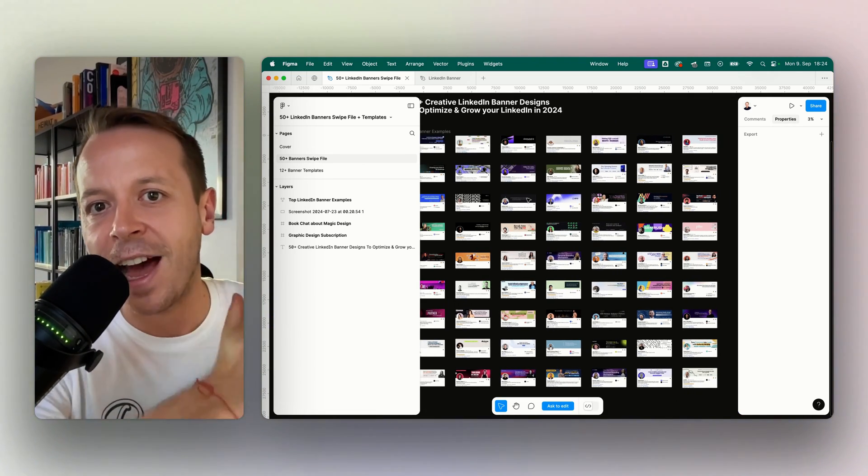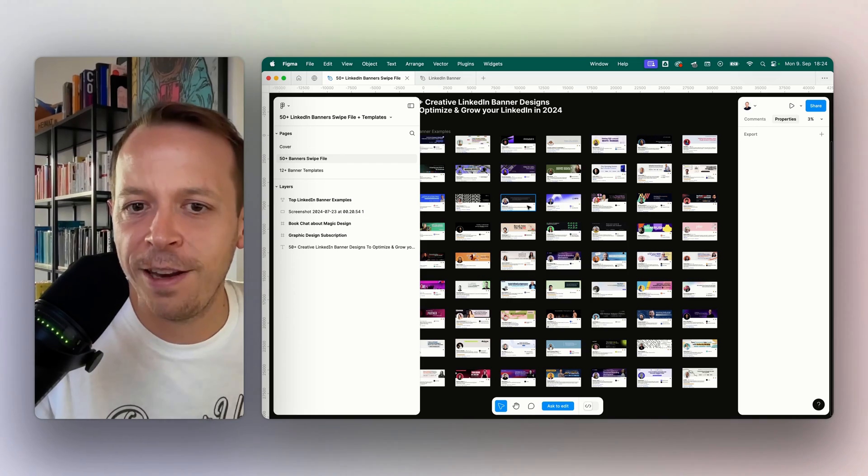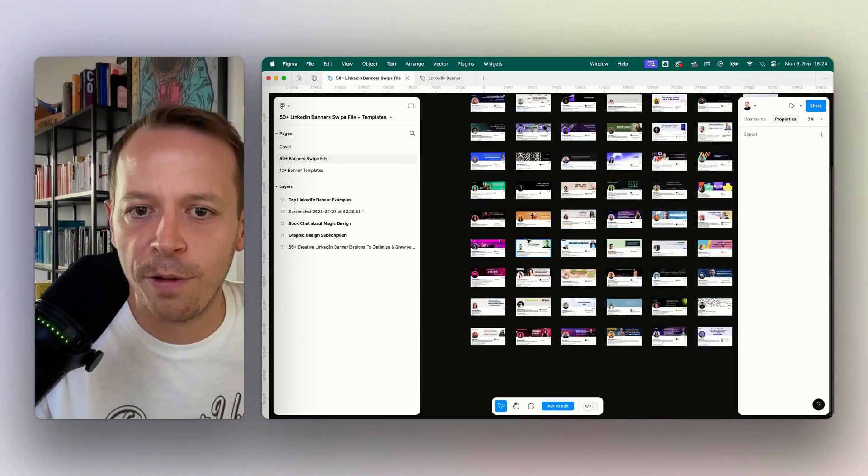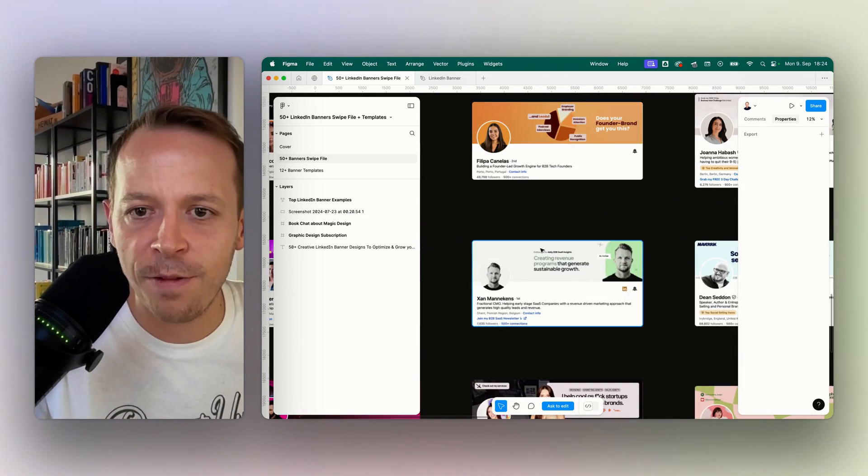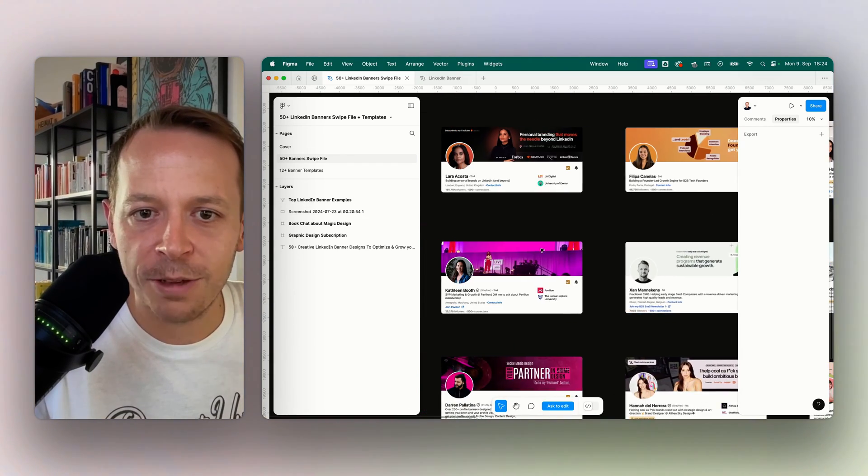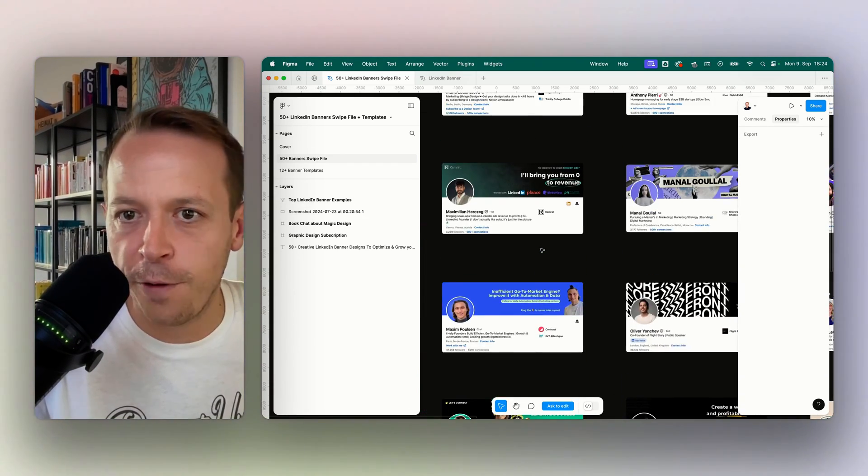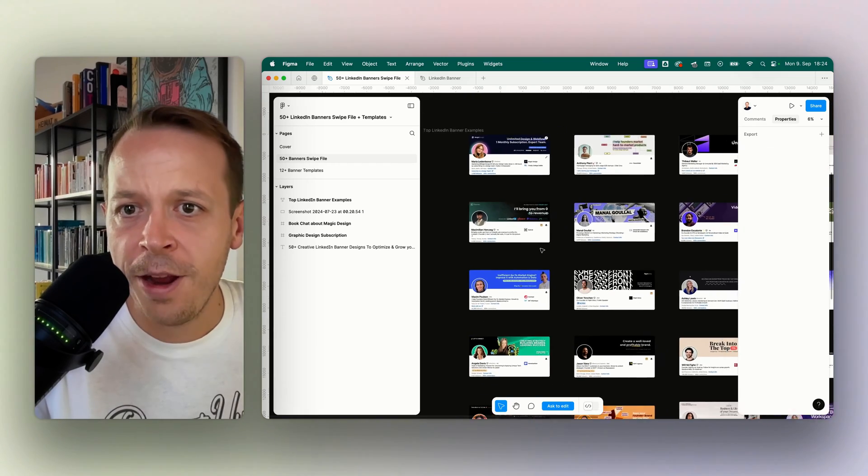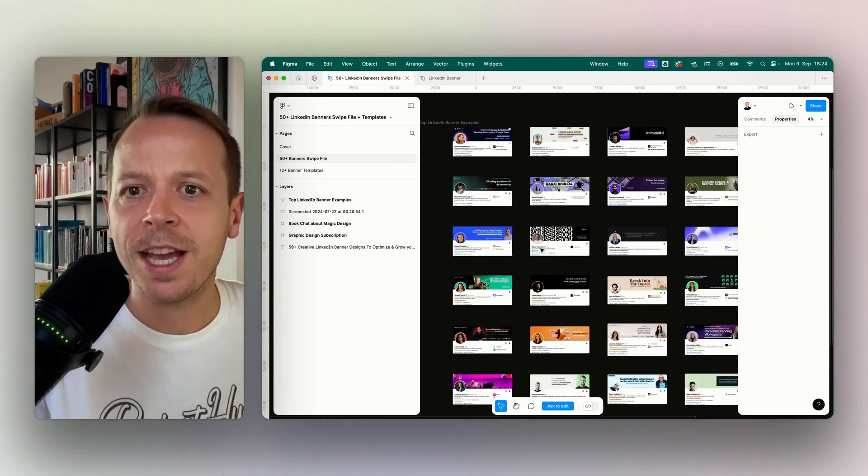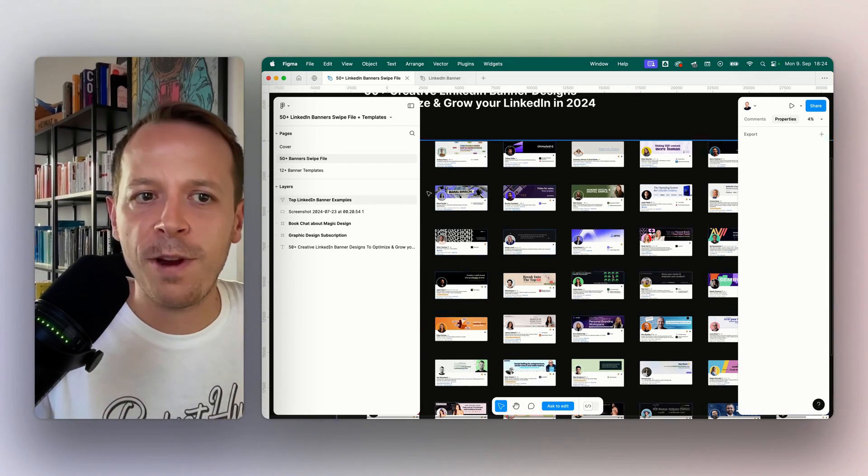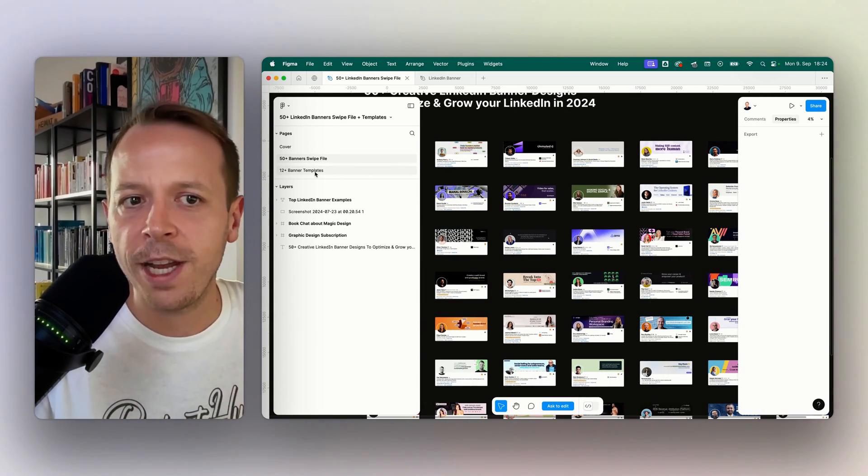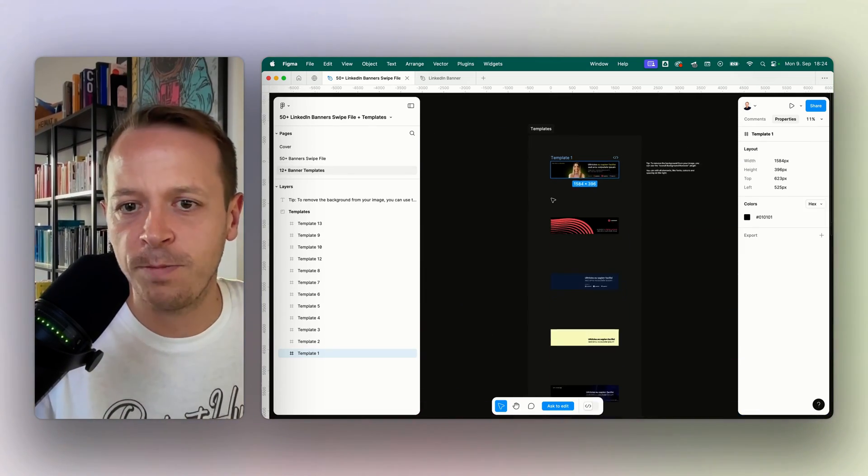These are very optimized, so you can get inspiration for your own banner. But at the same time, we thought it would be very cool to provide you with some templates.